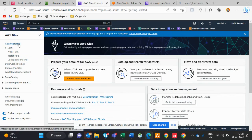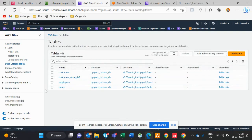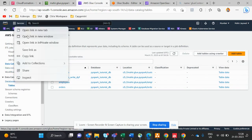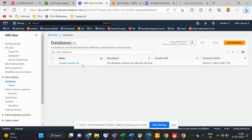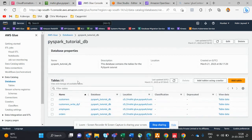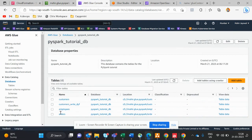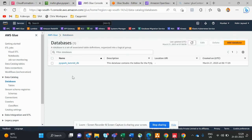Let me check the Glue database. Here is the database — 'pyspark_real_db'. In it there are tables: order, employee, and customer — three tables initially. When I did some hands-on I created a fourth table, which I'll show later.